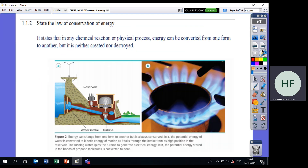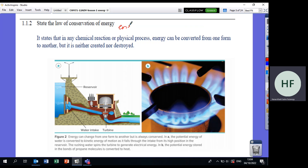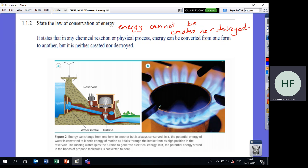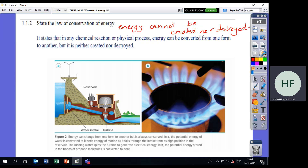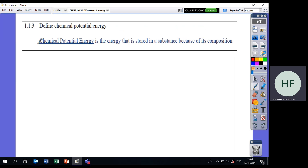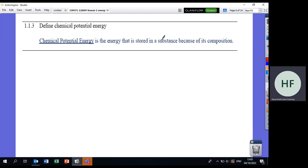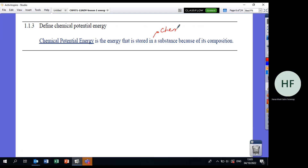The law of conservation of energy states that energy cannot be created nor destroyed. But it can be changed from one form to another. For example, when burning fire, this is changing chemical energy into heat or thermal energy. We can also change mechanical energy into electricity. So we can change energy from one form to another, but we cannot create or destroy energy. Chemical potential energy is the energy stored in a substance because of its composition — stored in chemical bonds.